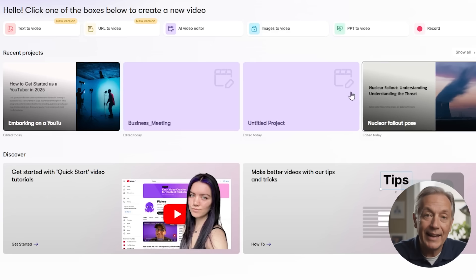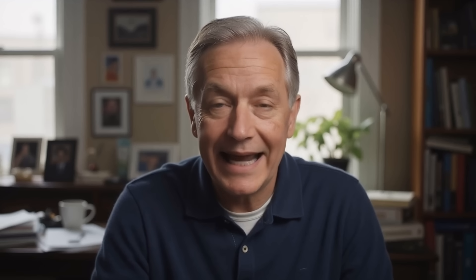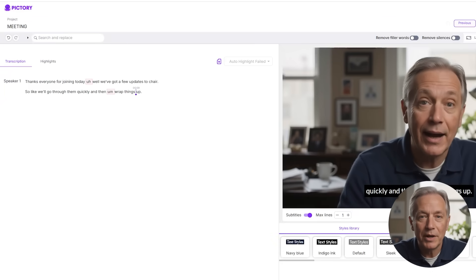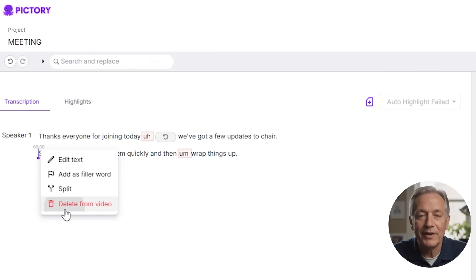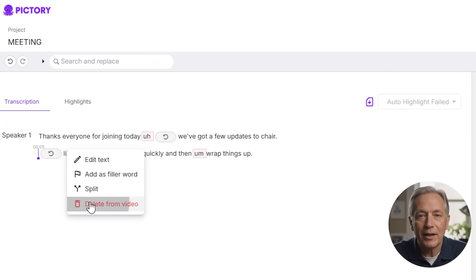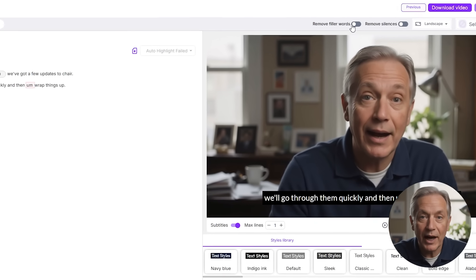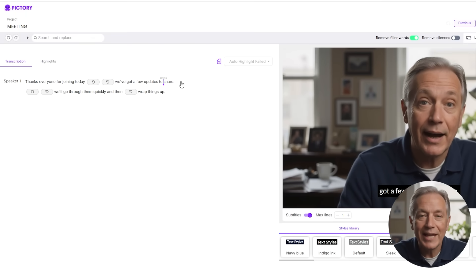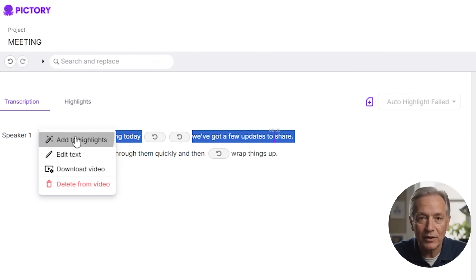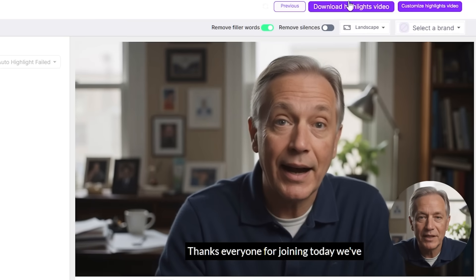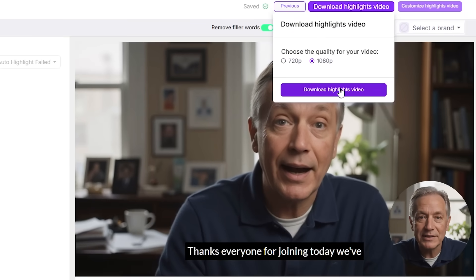If you already have a long video — like a recorded webinar, podcast episode, or Zoom call — the AI video editing tool is a game changer. Upload your video, and Pictory will automatically transcribe the entire audio. From there, you can edit the video by editing the transcript. Cut out filler words, pauses, or entire sections with a few clicks. You can add captions and even split one long recording into multiple short clips, perfect for social media. It's a powerful way to repurpose existing content into polished faceless clips.